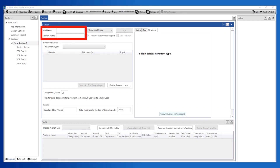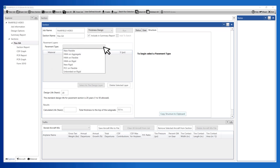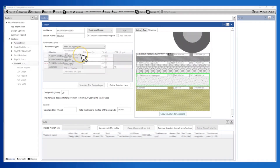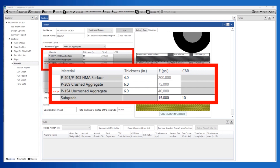Step 1: Name the job and section. See the Farfield Overview video for creating jobs and sections. Step 2: Set the starting structure as HMA on aggregate. This creates a starting structure with four layers: P401 surface, P209 crushed aggregate base, and P154 uncrushed aggregate subbase on a subgrade layer with a CBR of 10.